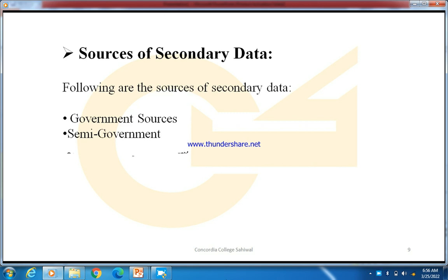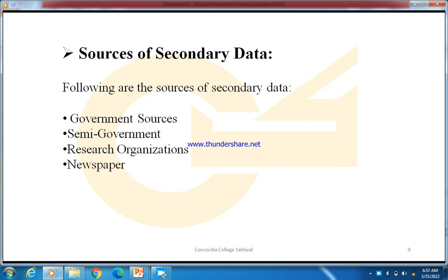The next source is research organizations, such as universities and other institutions. The next is newspapers — you can also collect secondary data through newspapers. And the last is the internet — you can easily collect secondary data through the internet as well. In short, data on which someone has already worked is secondary data or second-hand information, and data on which no one has ever worked before is completely fresh — that is called primary data.